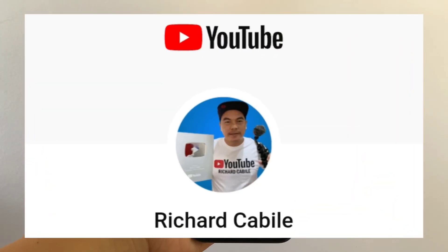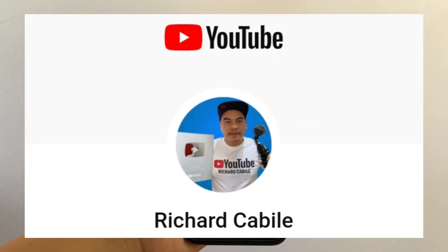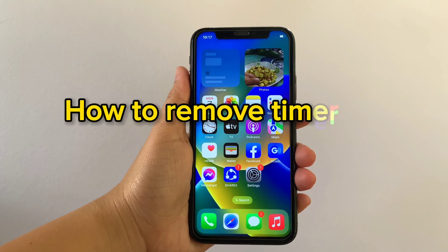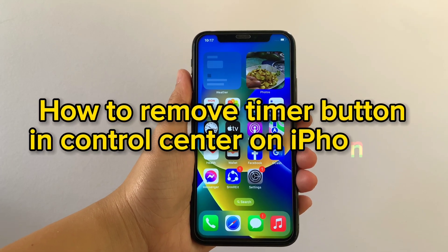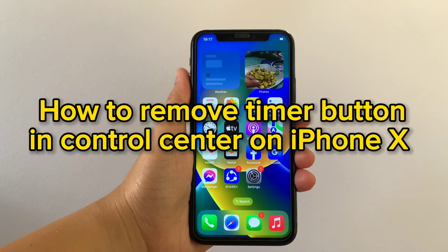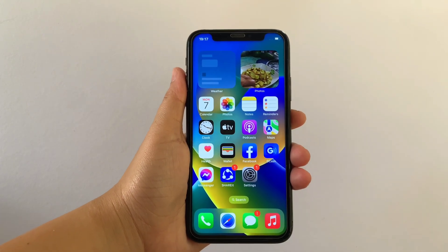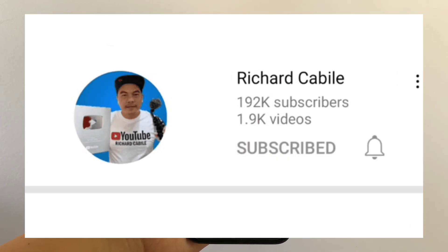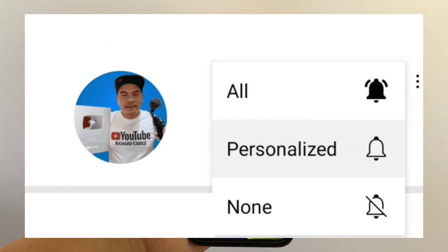Hi, welcome to Richard Gabili's YouTube channel. For today's tutorial, I will be teaching you how to remove the timer button in Control Center on iPhone X. But first, can you subscribe to this channel? Don't forget to hit the subscribe button and the bell to notify you for new updates.